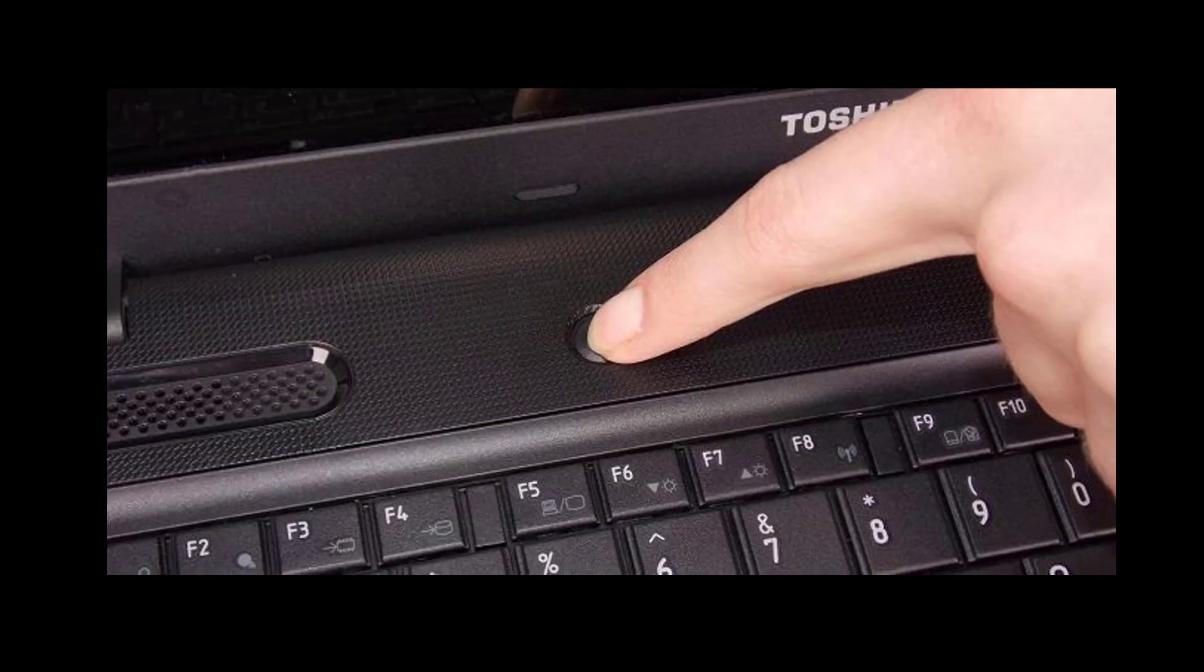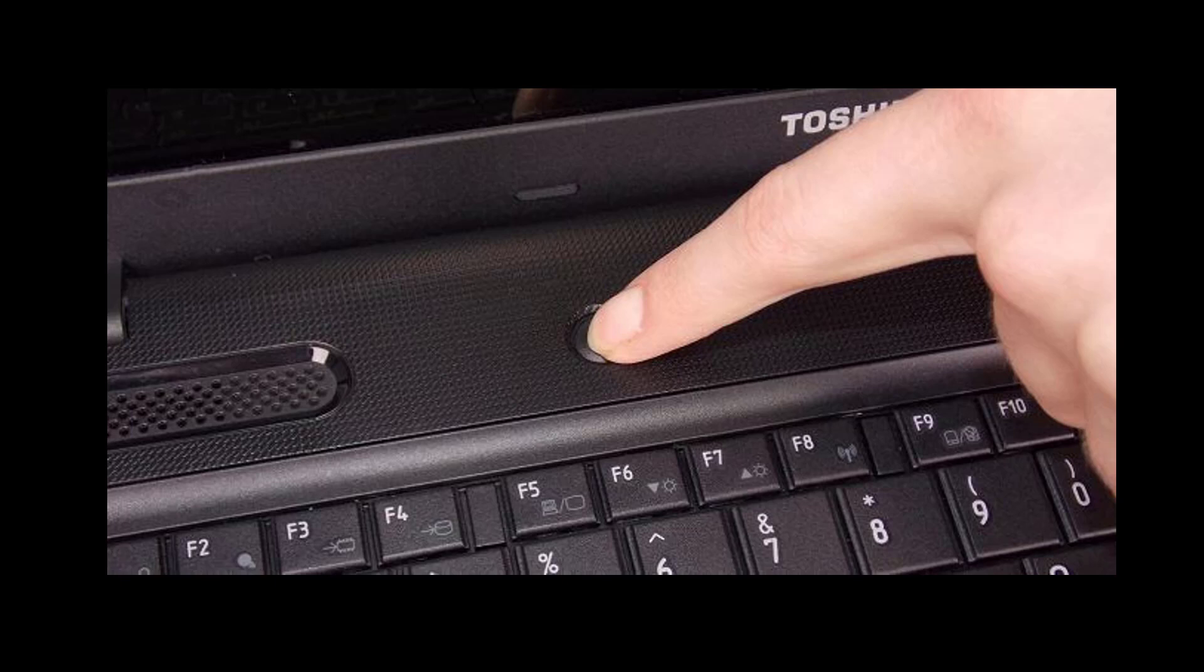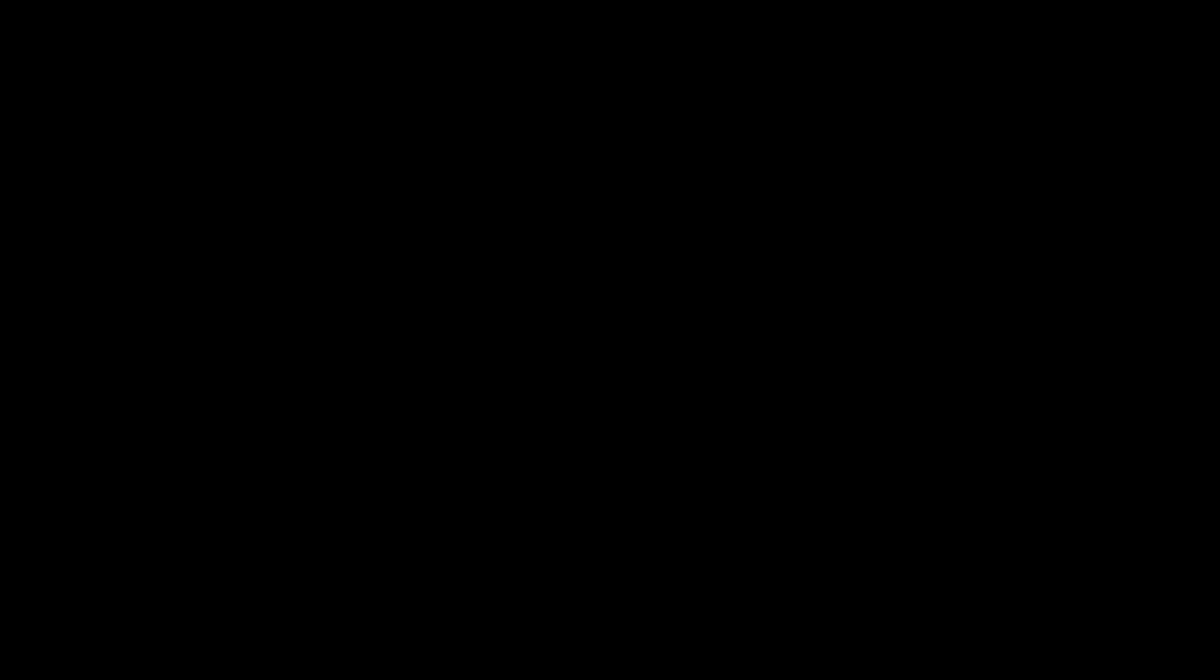To perform the unexpected shutdown, turn your computer on by pressing the power button. While it is turning on, press and hold the power button for 10 seconds to turn it off. You can do it 3 times. After that for the 4th time if you do unexpected shutdown it will start in repair mode.